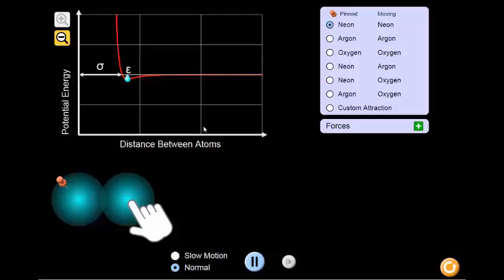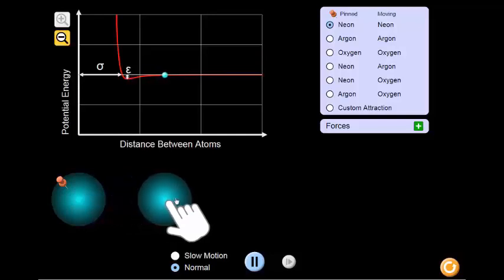For the sake of this simulation, the neon atom on the left is stuck where it is and cannot move, but the neon atom on the right can be moved closer to or farther away from the one on the left. The simulation begins with the atoms already in their optimal configuration. We can move the atoms so that they are farther apart, and let's see what happens when we move the atoms apart and then allow them to move freely.